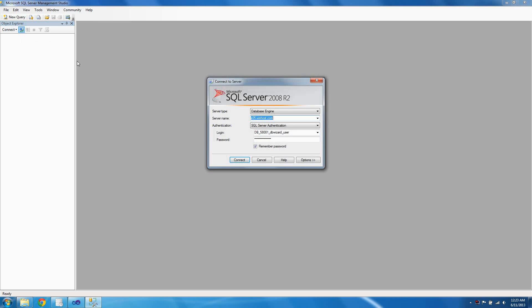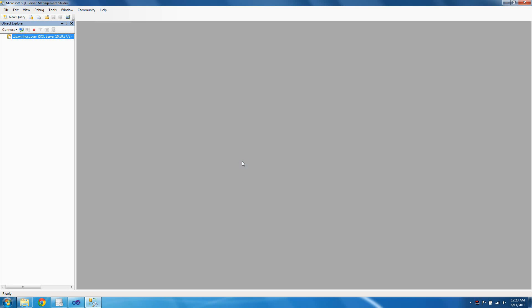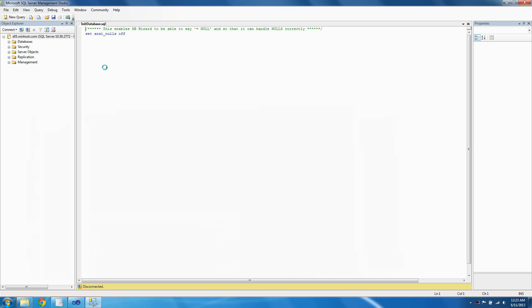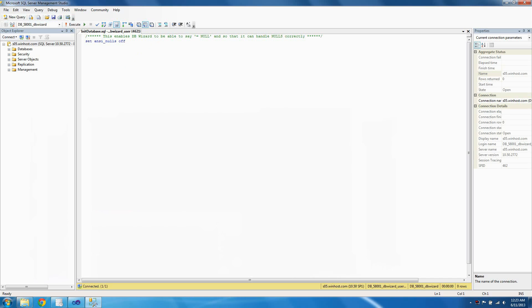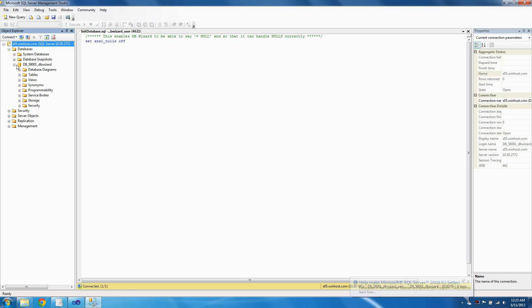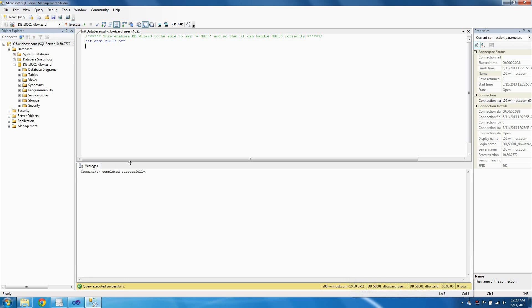I'll click Connect Object Explorer and enter in my settings, then hit Connect. Now that we're connected, we need to reopen that file, so we reopen Init Database. It says 'Set ANSI Nulls Off' — this enables DB Wizard to be able to say 'equals null' instead of just 'is null', so that it can handle nulls correctly. So let's hit Execute, and it shows the query executed successfully.